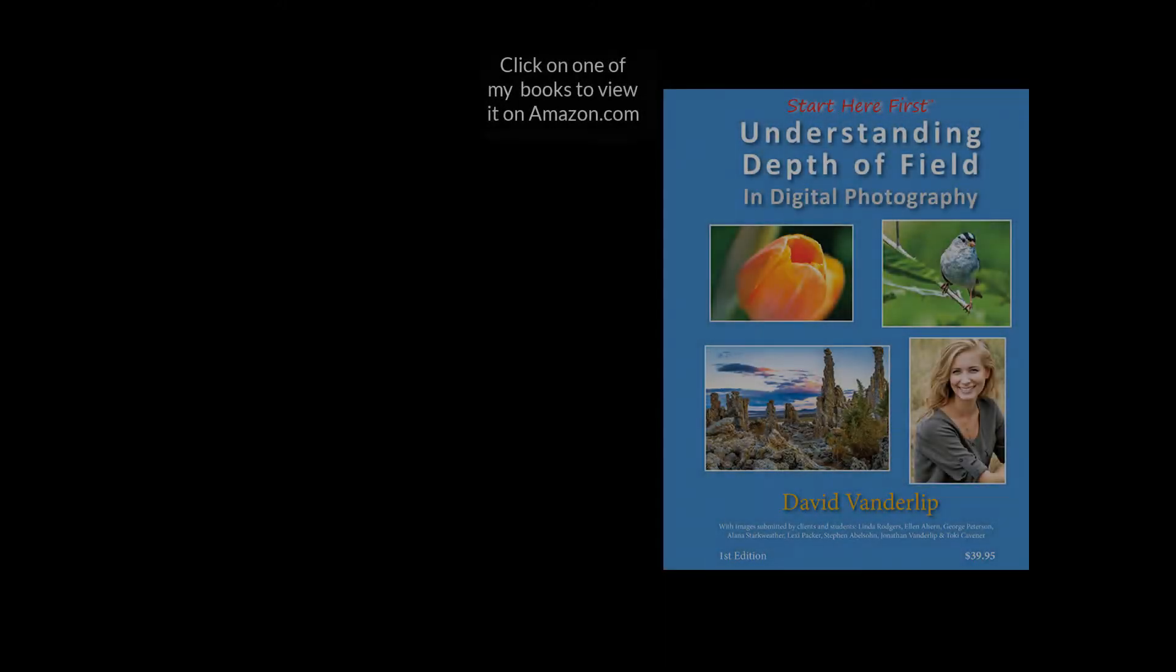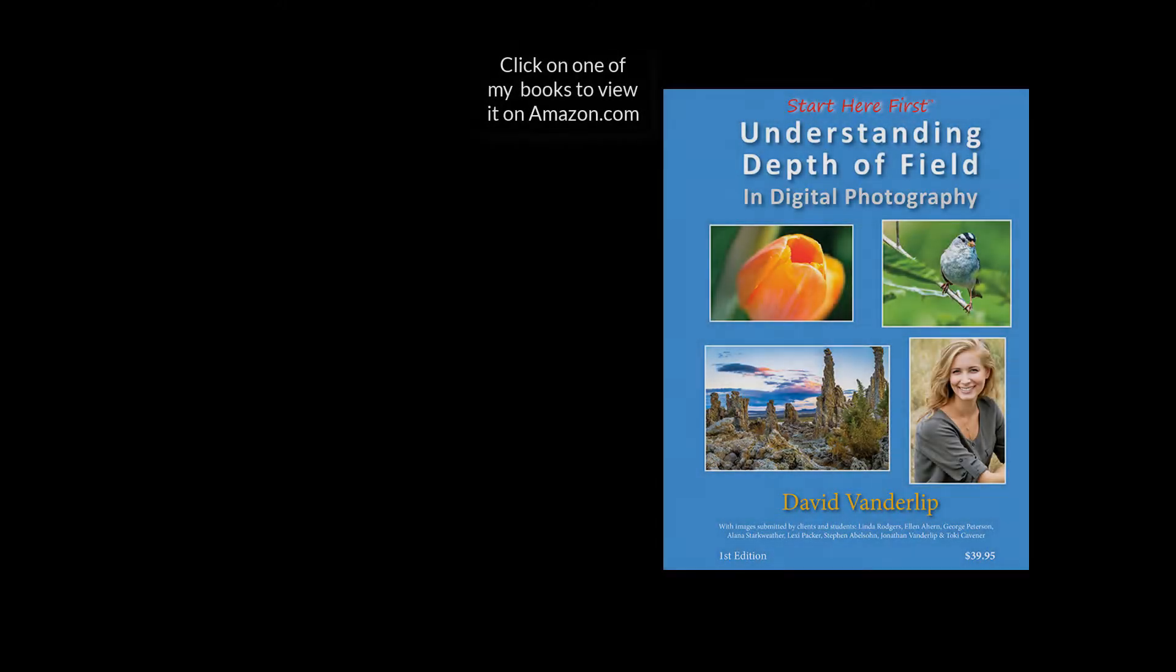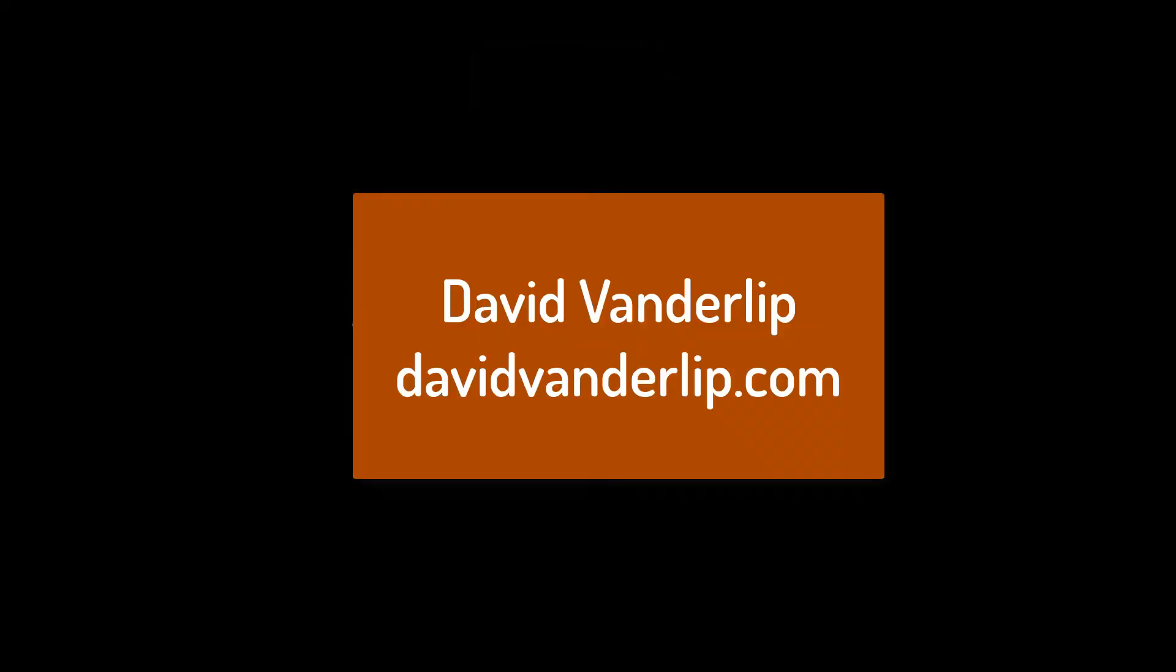Don't forget to head over to Amazon and pick up one of my books. Thank you very much.